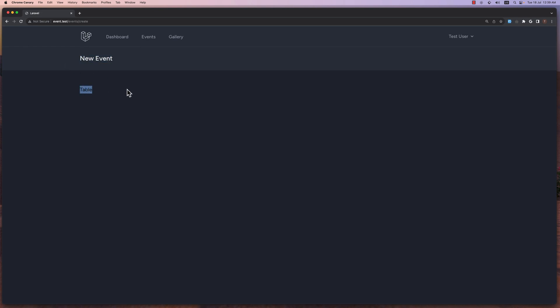Now we need to add a form to create a new event, and for that I have prepared a form for you. So let's open VS Code.